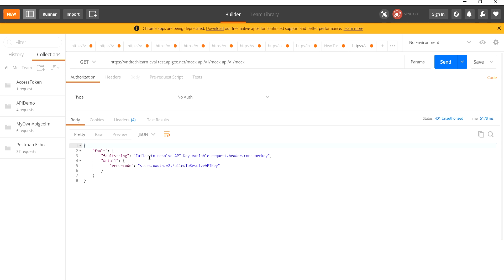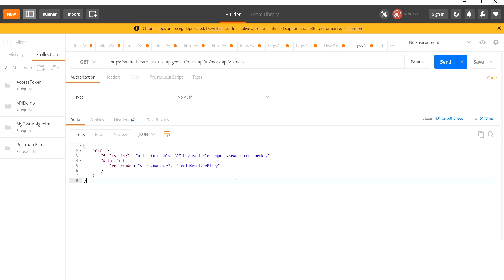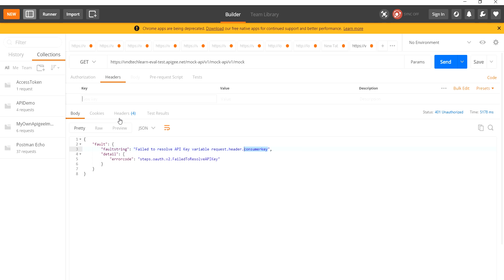It says 'fail to resolve API key', so we need to provide the API key in the header. It is expected in the form of a consumer key, so let's copy the key name and provide it in the header.